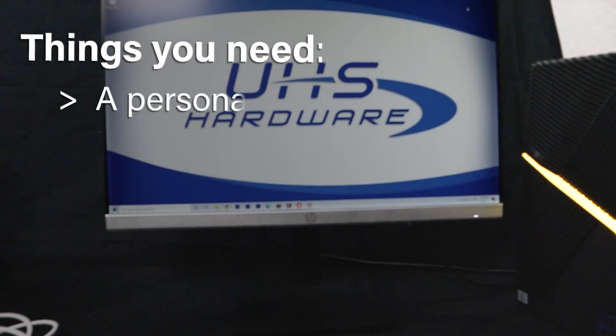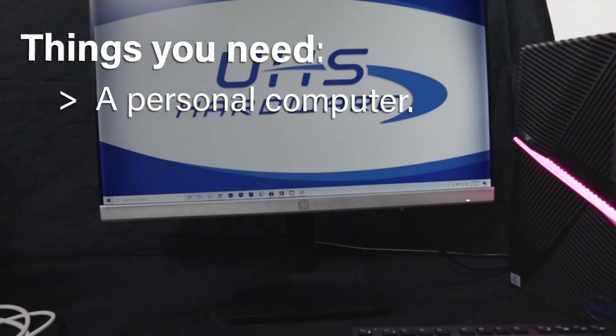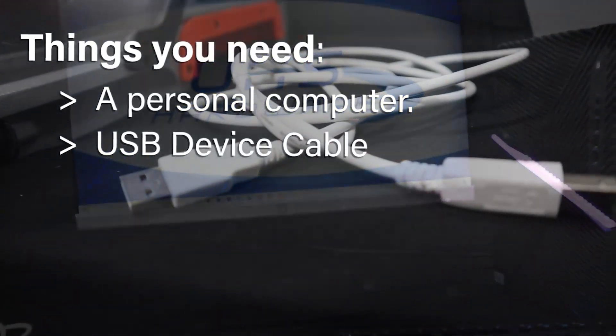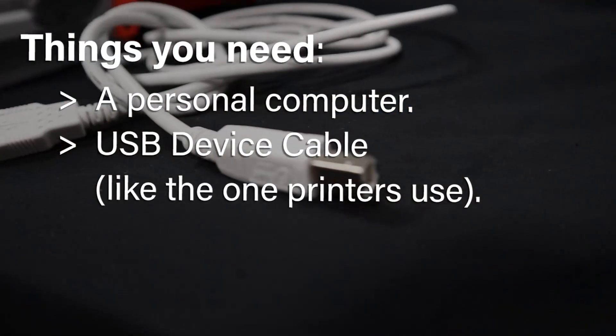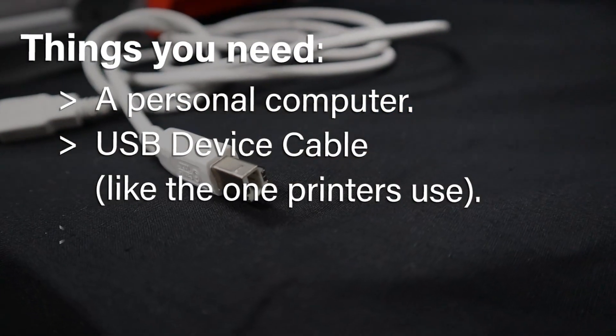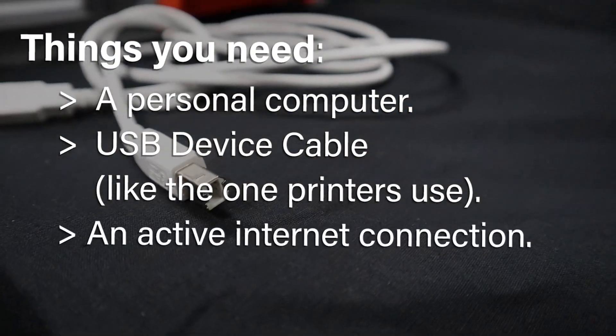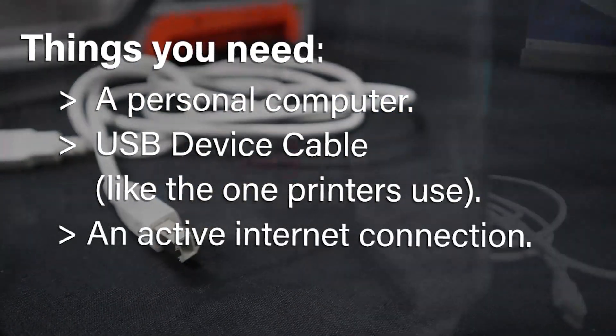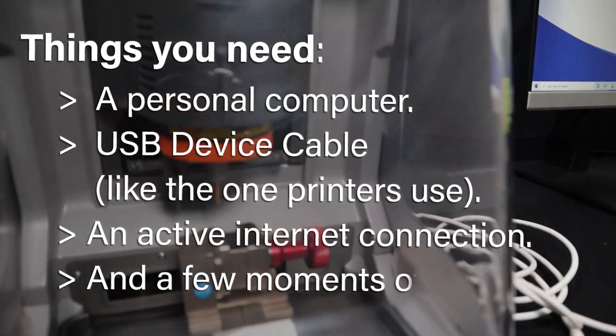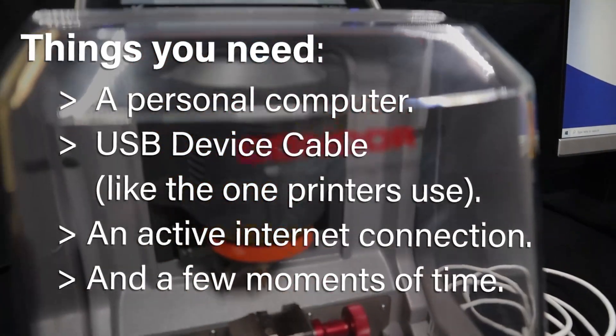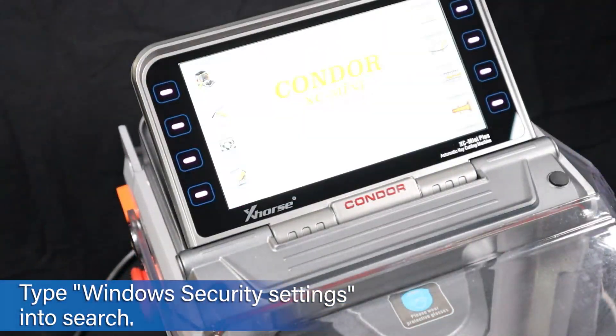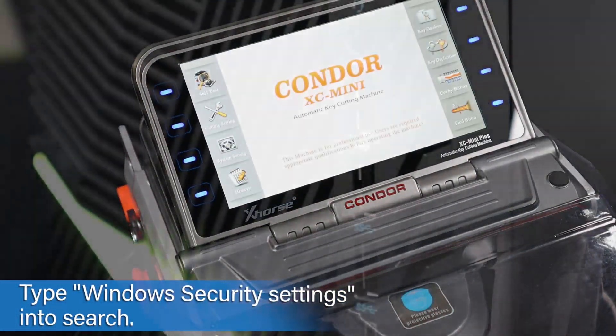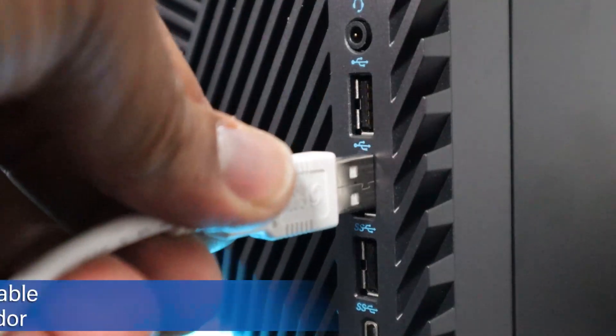Things you're going to need: a personal computer, a USB device cable like the ones that printers use, an active internet connection, and a few moments of time. First, you're going to plug in your computer and the Condor unit, power them both up, and connect the USB cable from the PC to the Condor key cutting machine.